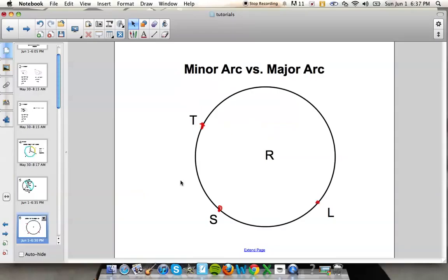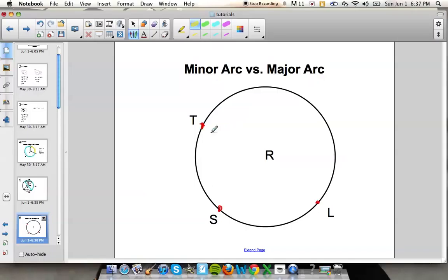The next thing you need to know is the difference between a minor arc and a major arc. A minor arc has to be less than 180 degrees — less than a semicircle. When you label a minor arc, you use only 2 letters. In this example, a minor arc would be TS or SL.